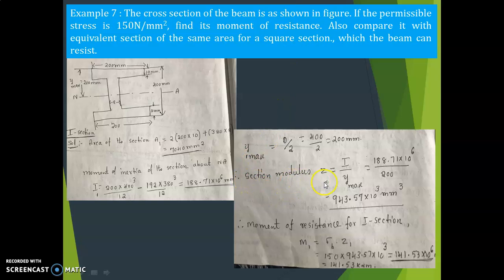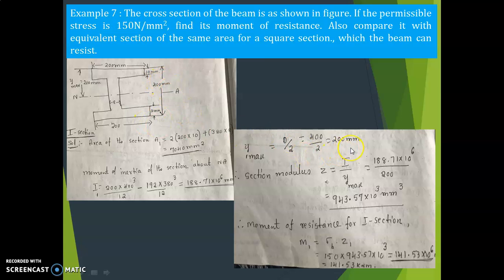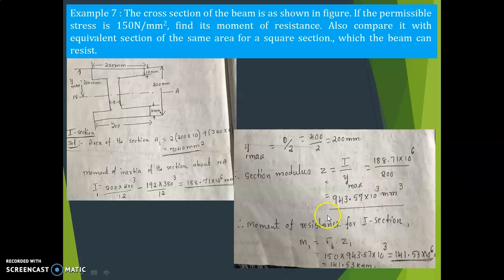Now calculate the section modulus. Y_max = capital D/2 = 400/2 = 200 mm. Section modulus Z₁ = I/Y_max = 188.71 × 10⁶ divided by 200 = 943.57 × 10³ mm³.